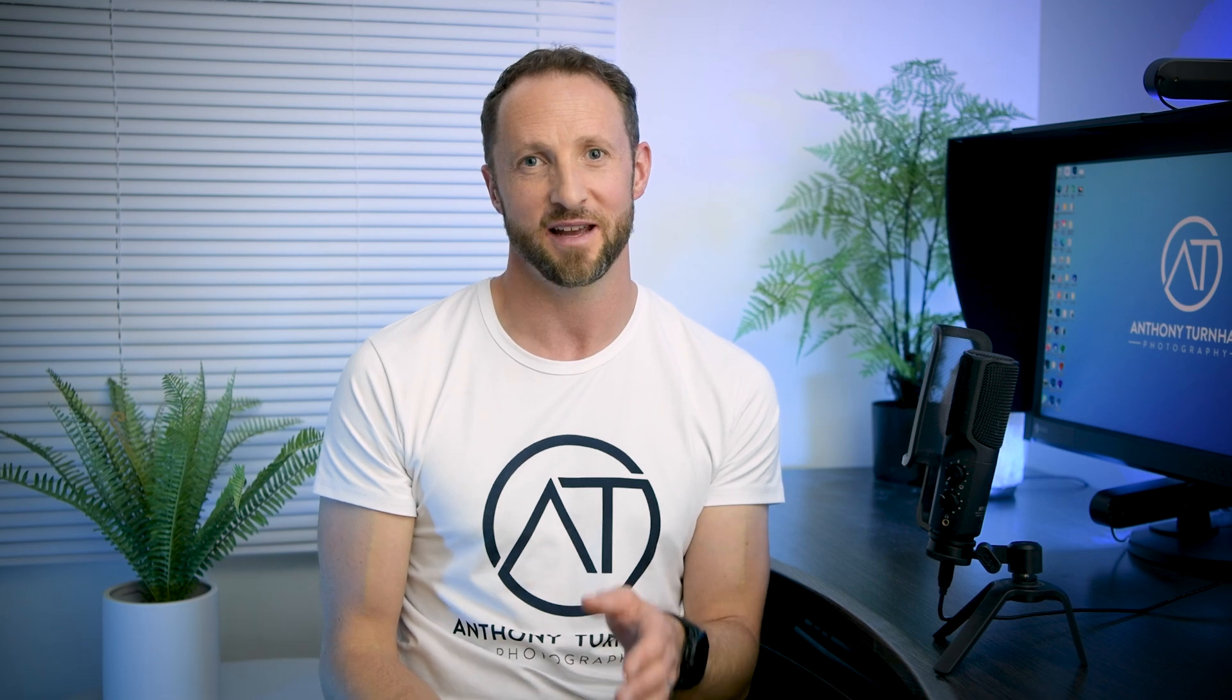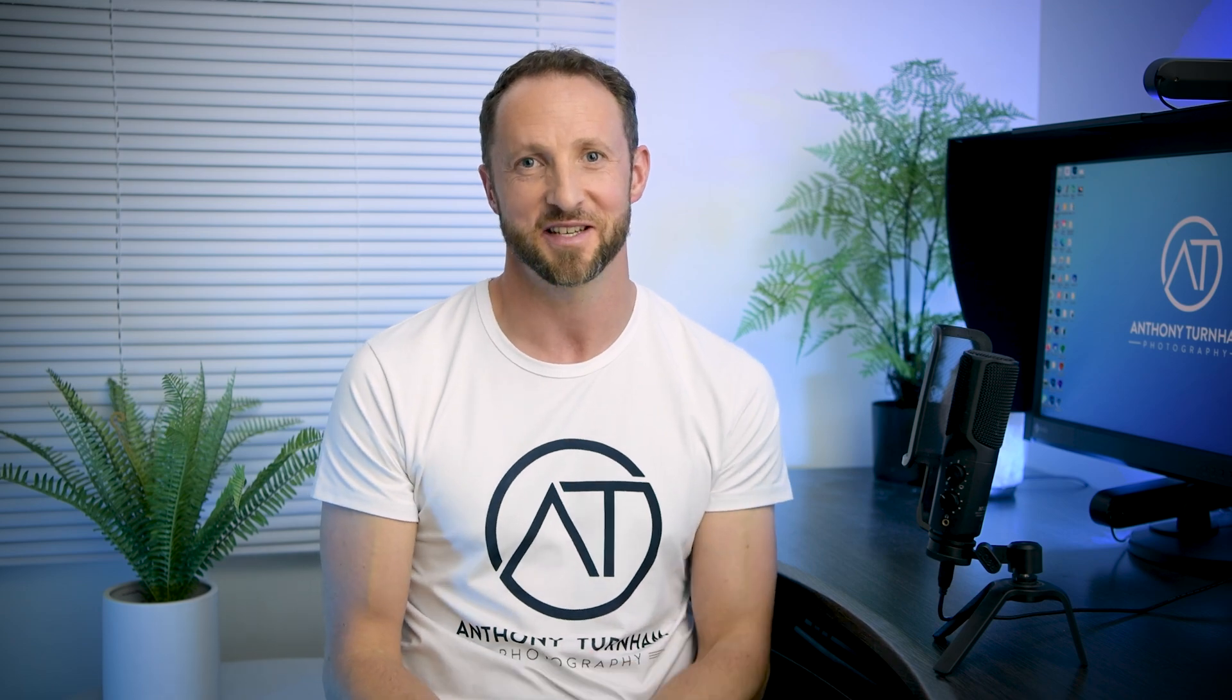Hi guys, Anthony Turnham here and in this tutorial I'm going to share with you how to get started with Luminar AI in under 10 minutes.